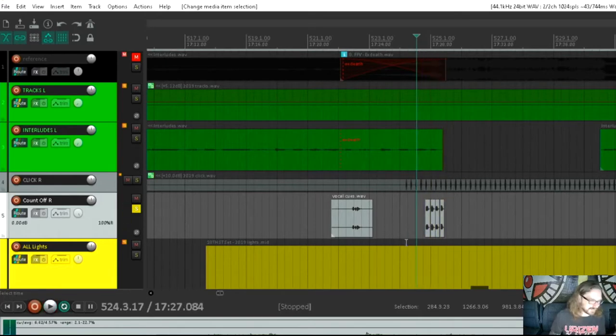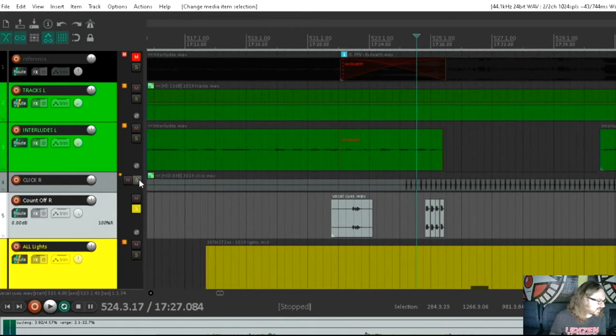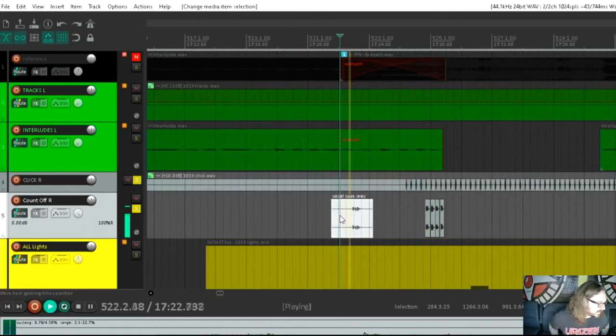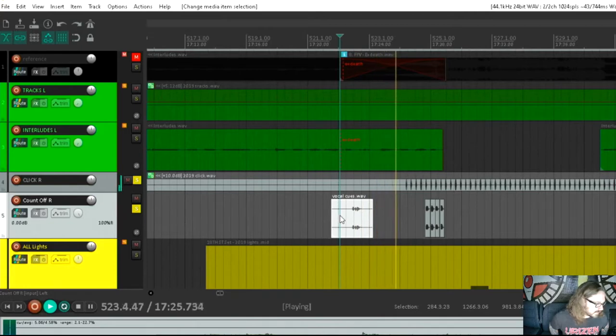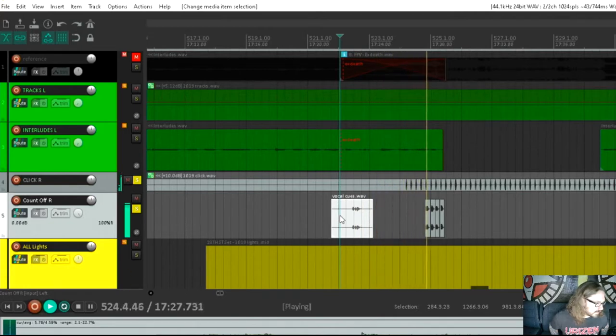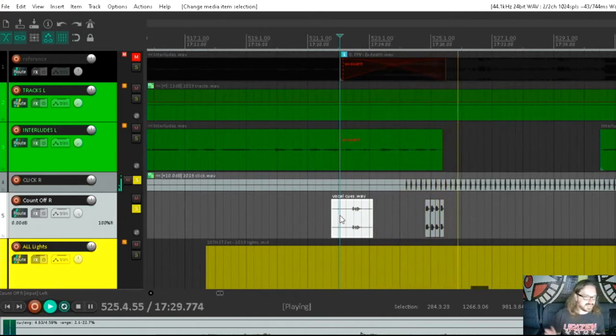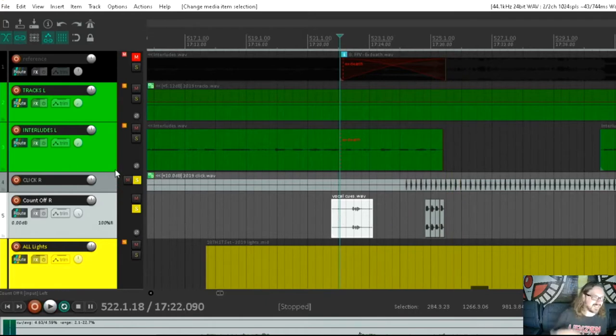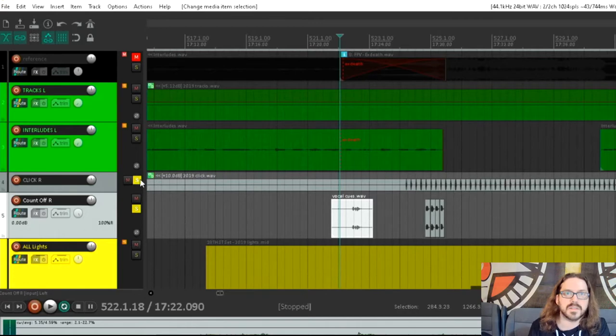It's just me saying one, two, three, four. And that in conjunction with the click track. So it basically, one, two, three, four. That's when we start.